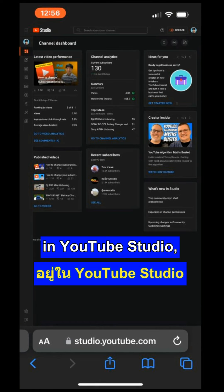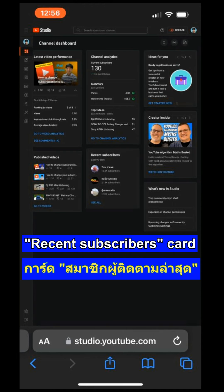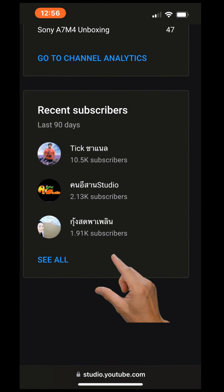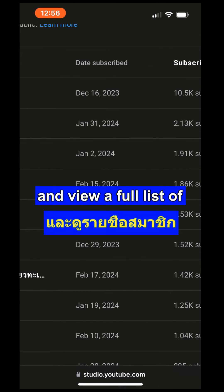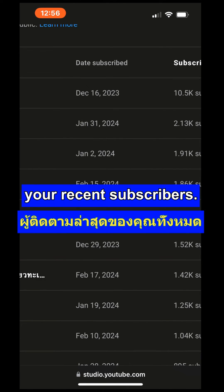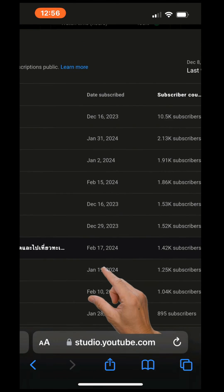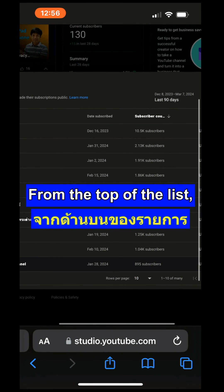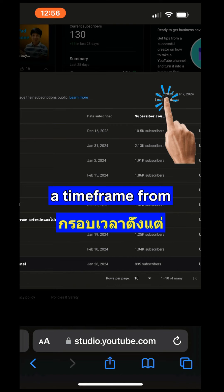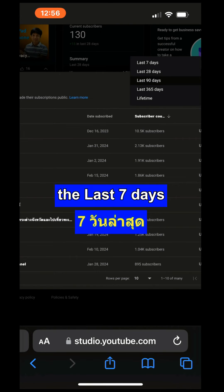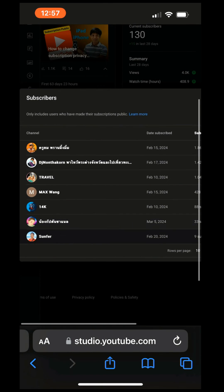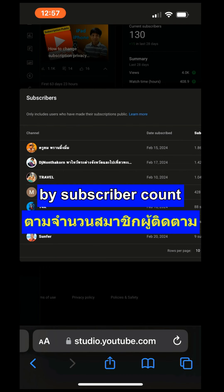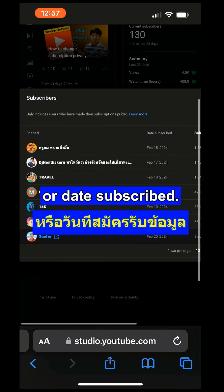Once in YouTube Studio, locate the Recent Subscribers card on the dashboard. Tap See All to expand the list and view a full list of your recent subscribers. From the top of the list, you can choose a time frame and sort the list by subscriber count or date subscribed.